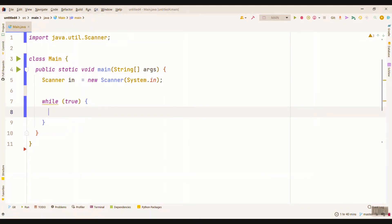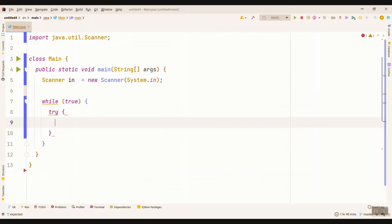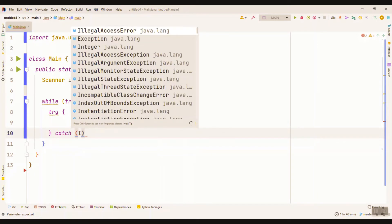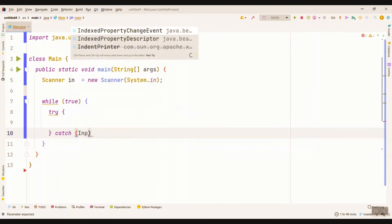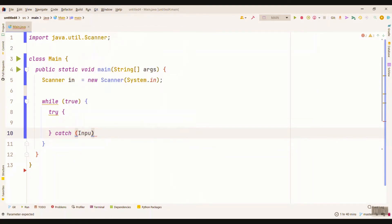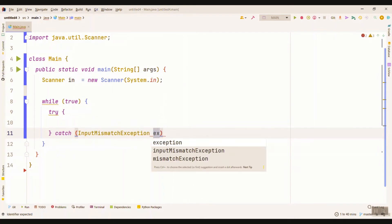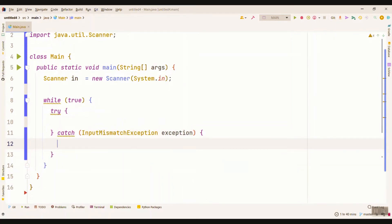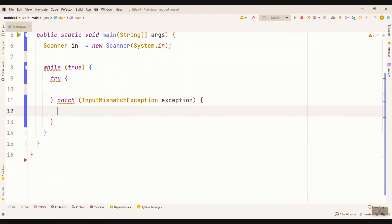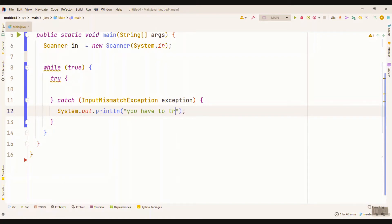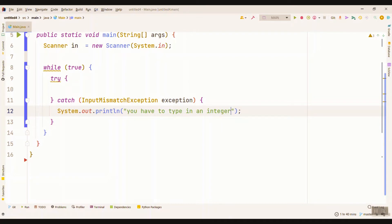We need a try and catch block for exception handling. We use InputMismatchException, call it exception, and we catch it this way. Here we show a message to the user: 'You have to type in an integer.' That's an alert so the user knows that he has done something wrong and he will be prompted to do it again.